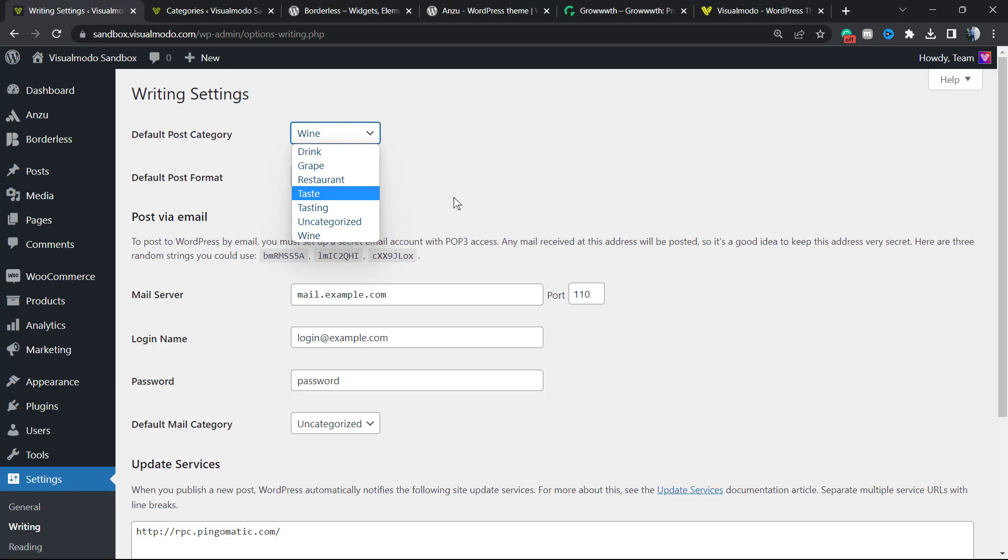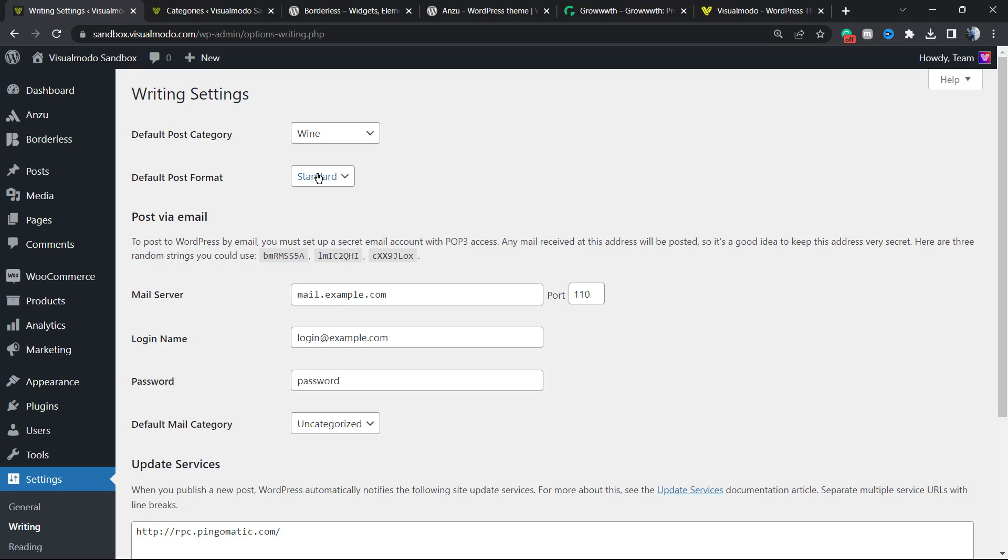The second setting is the default post format. What are post formats? There are a couple of layouts that WordPress preloads, just like templates for your posts.